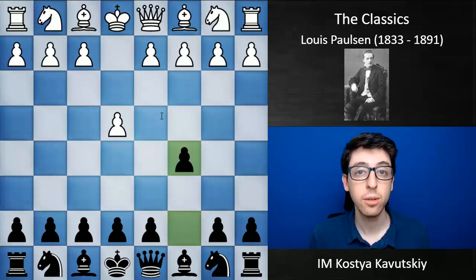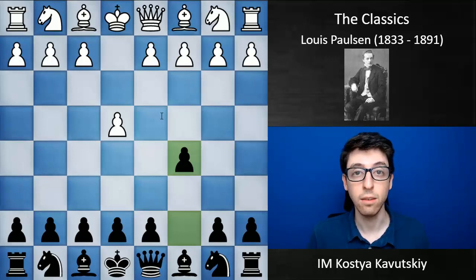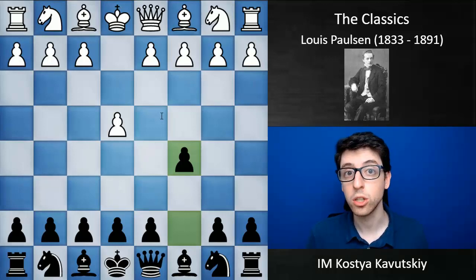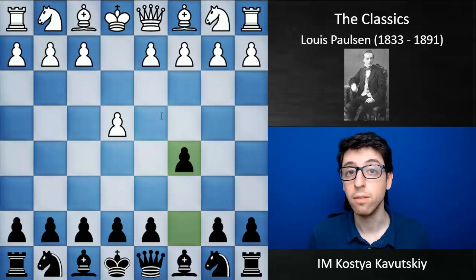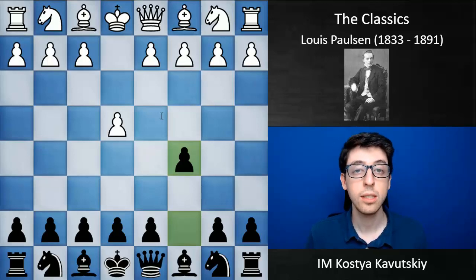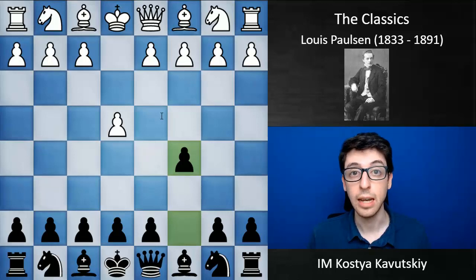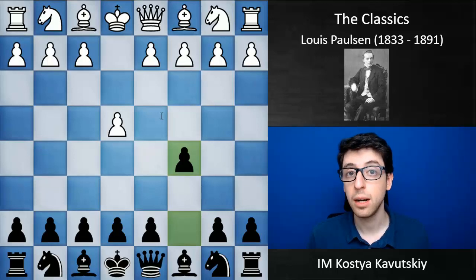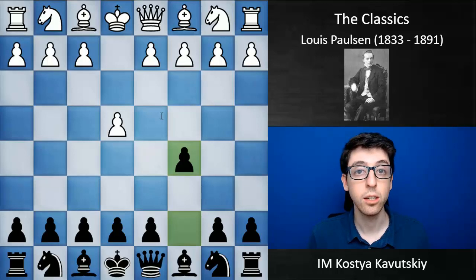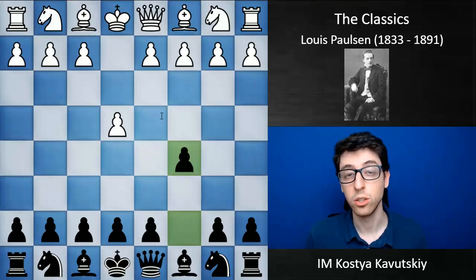I would categorize Paulsen as a very strong positional player and very, very good defender. He had a lot of wins against some of the best attackers of that time — Morphy, Anderson, Blackburn, and others — basically by defending against their attacks and later using his positional advantages to win games.